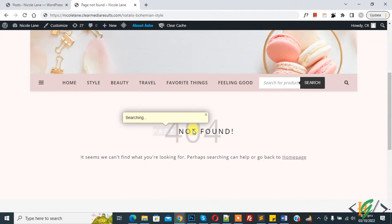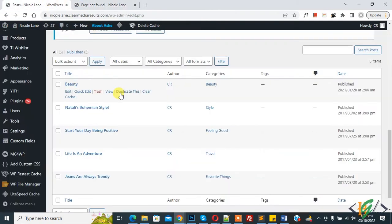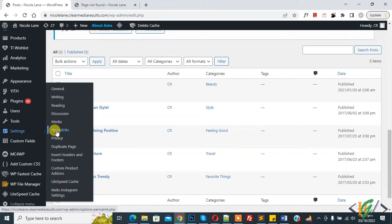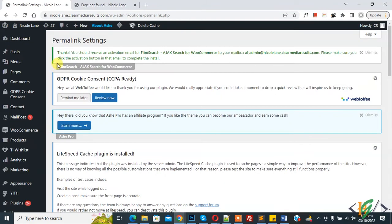Go to dashboard. On the left side you see Settings and then Permalink, so click on it. Now permalink settings open.